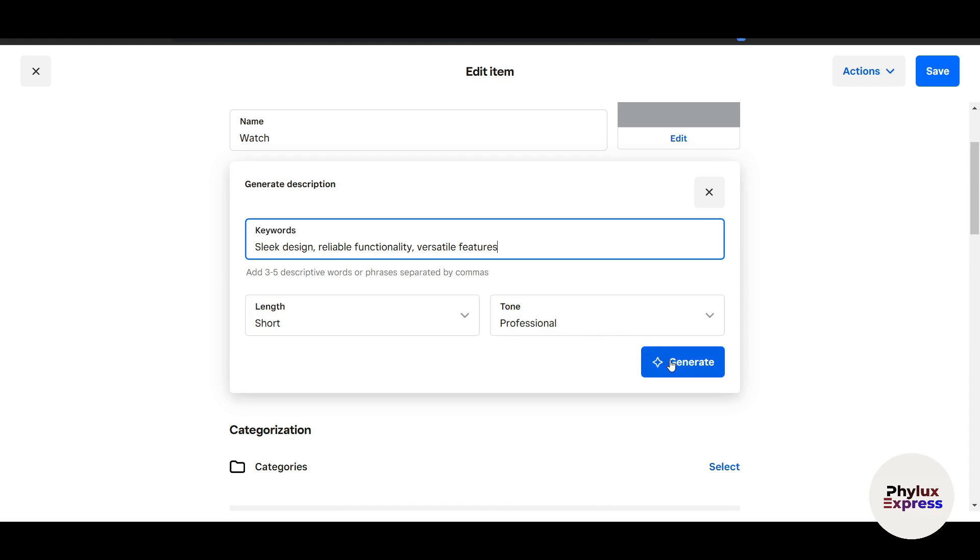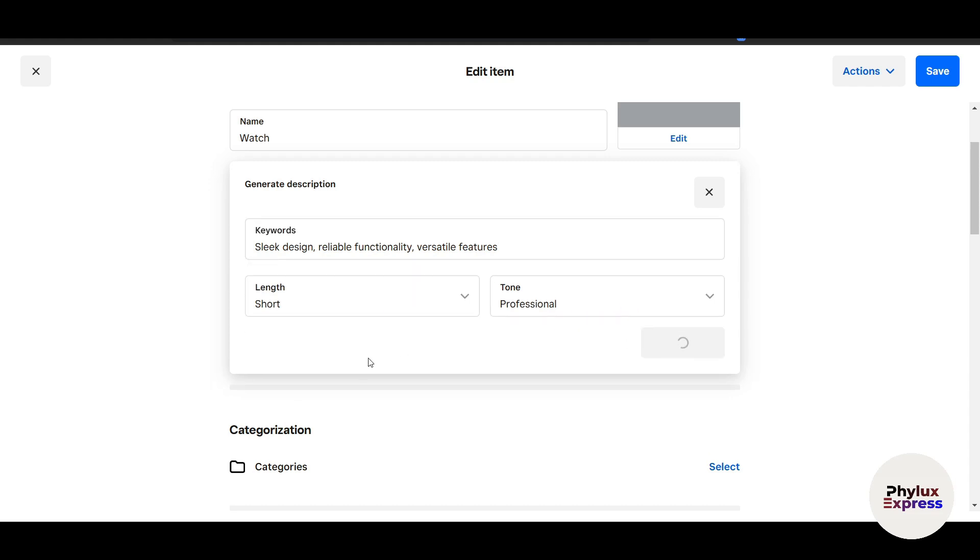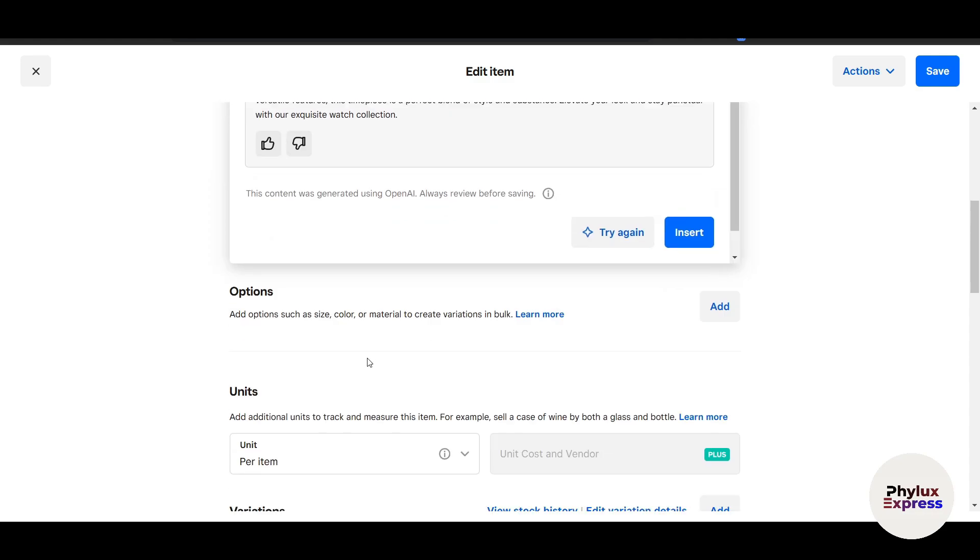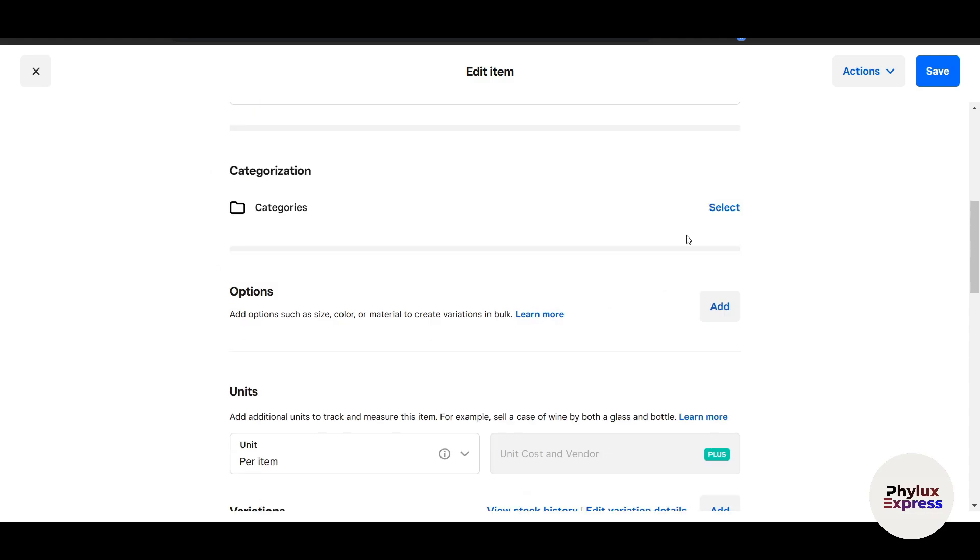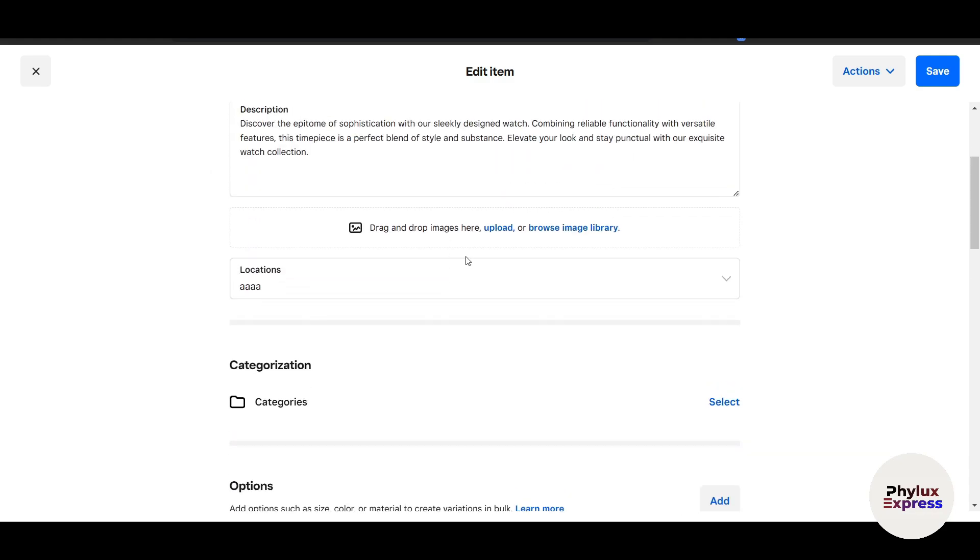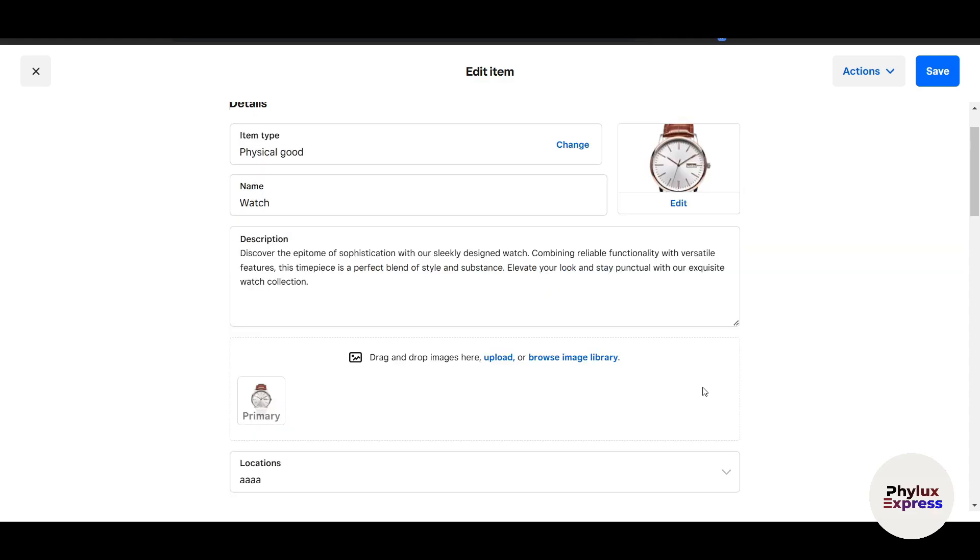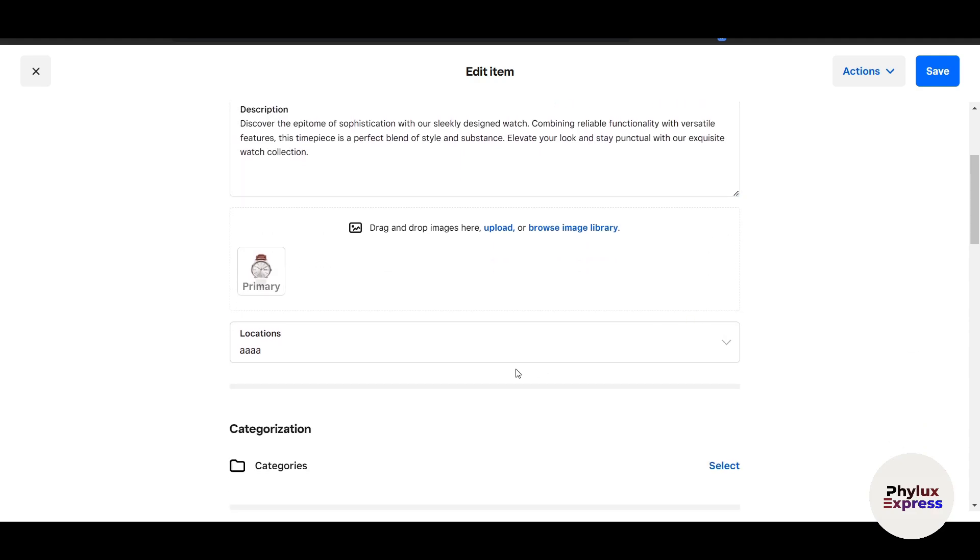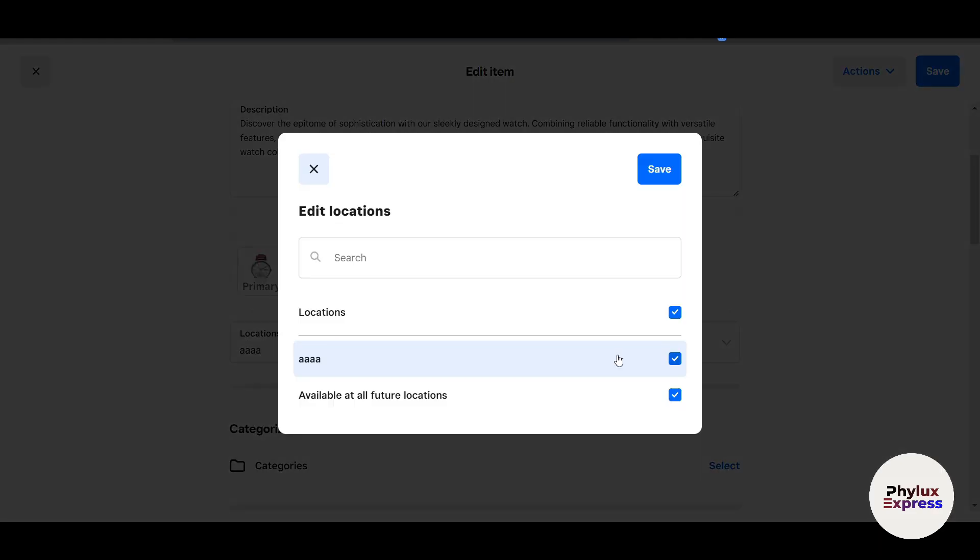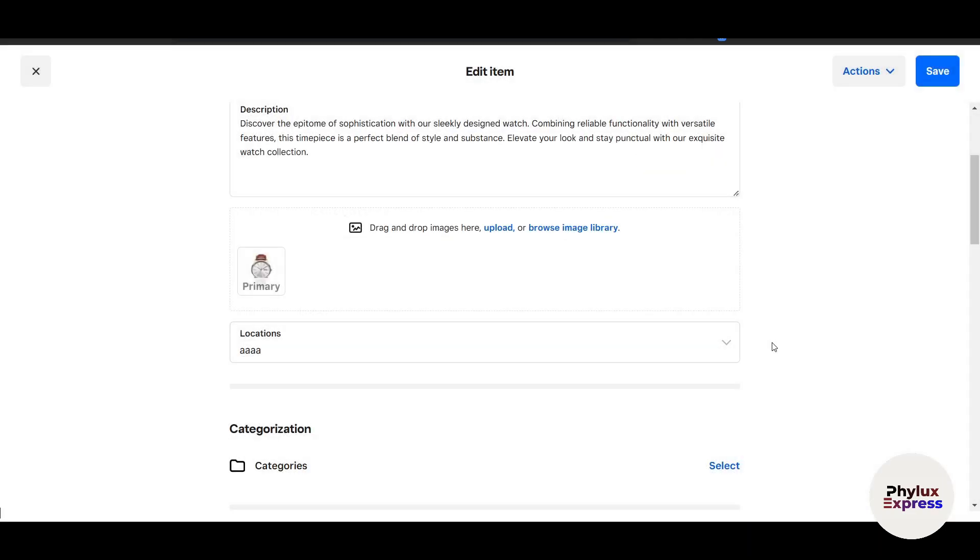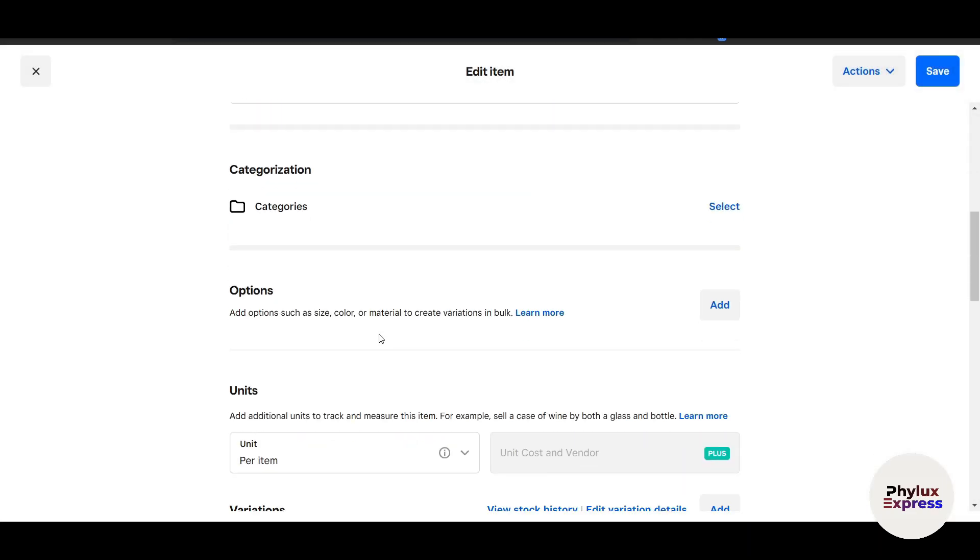Once you give the prompt, you can set the tone and length, click on Generate, and it will create it. Once you're happy with it, click on Insert. You can upload images—I'll add it here. Now I've uploaded one of the images and it automatically got changed. I can select a location here, like 'Available at All Future Locations.' Let's say this is just a dummy location I've added.